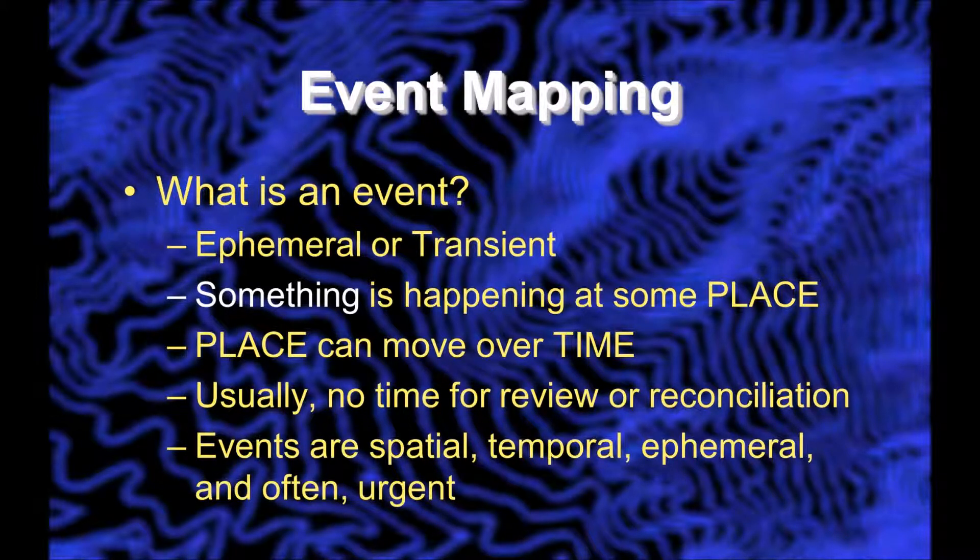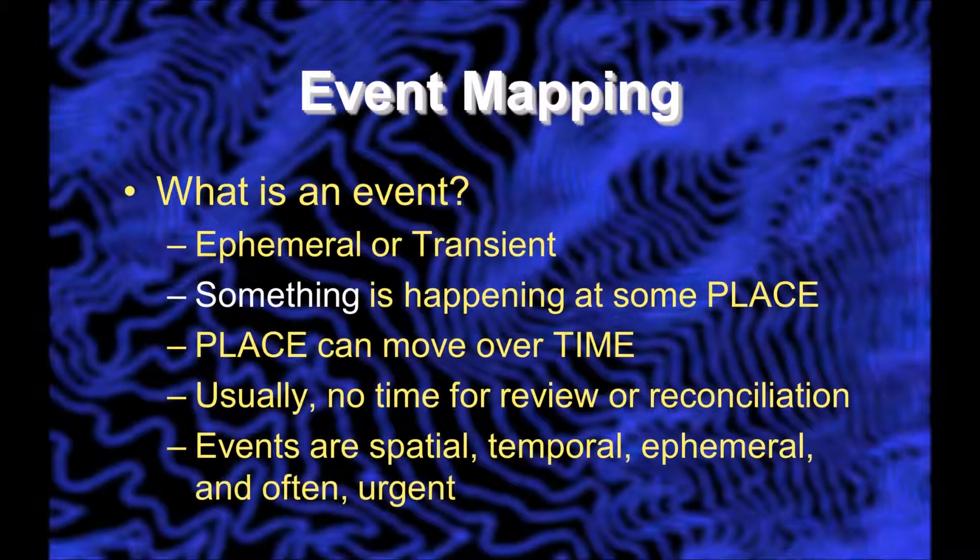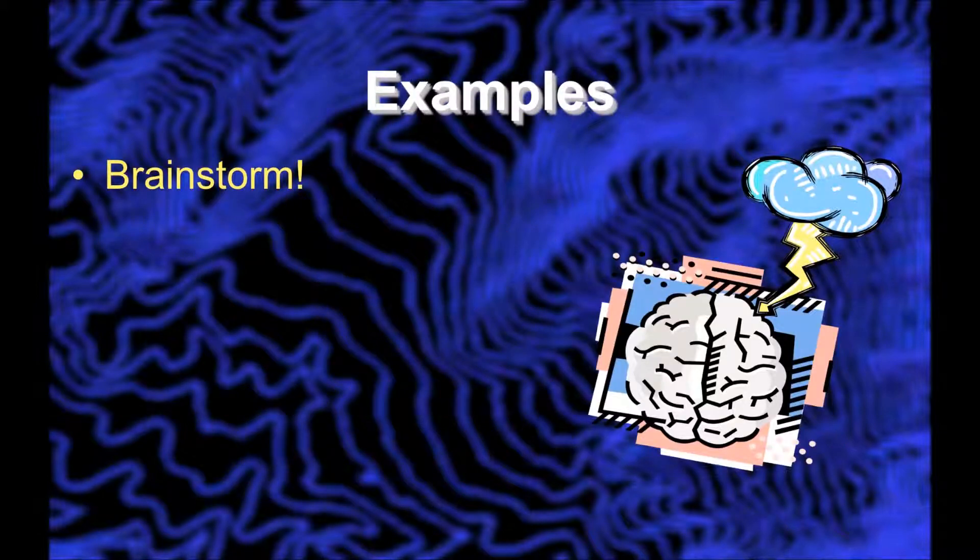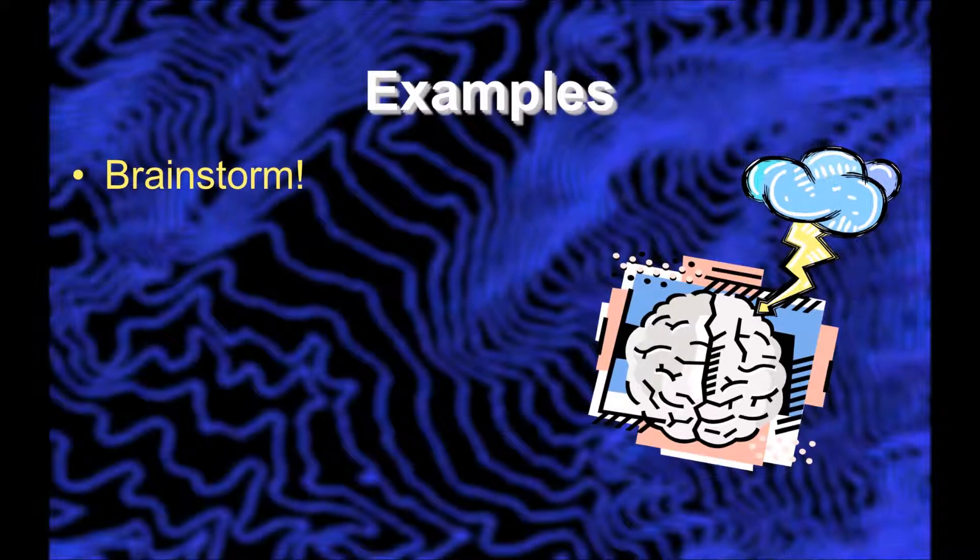So events are spatial, temporal, ephemeral, and as I already mentioned, often urgent. What are some examples?